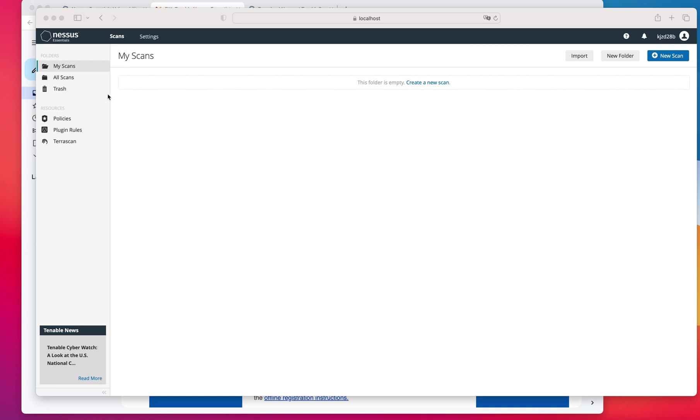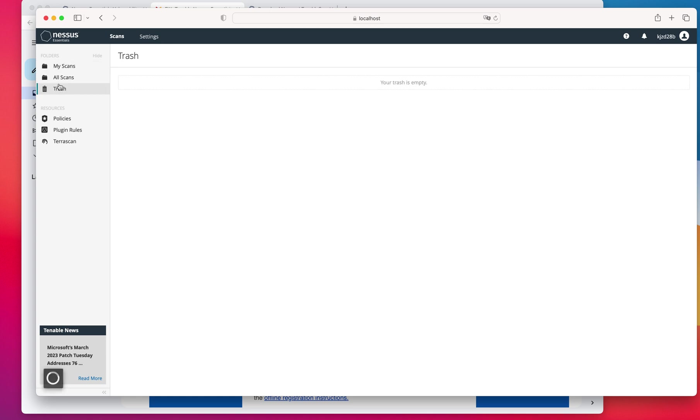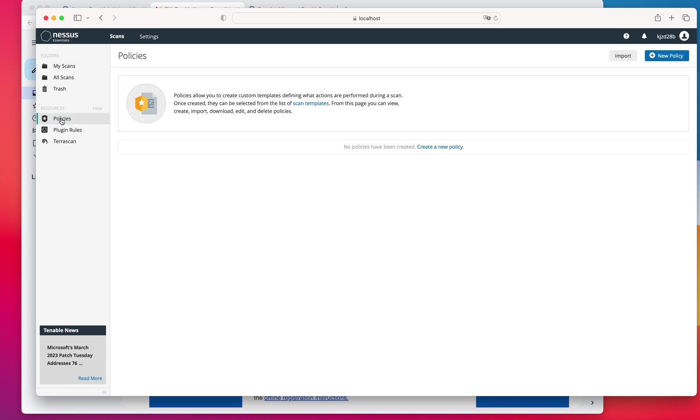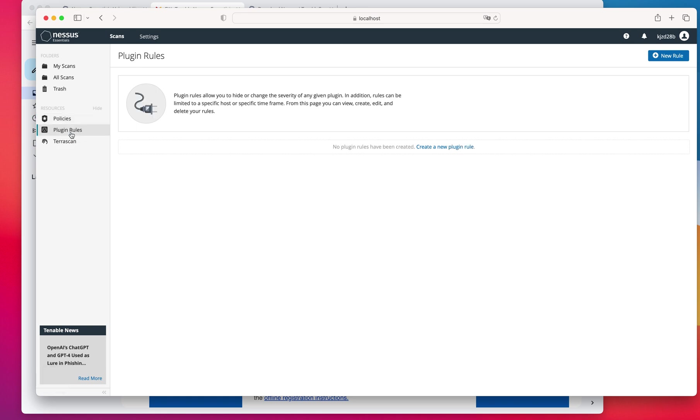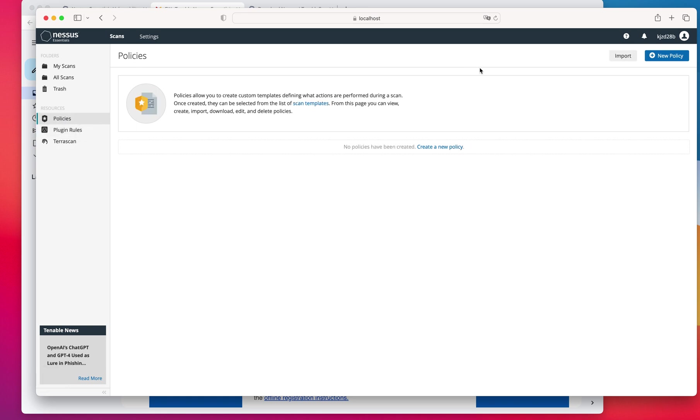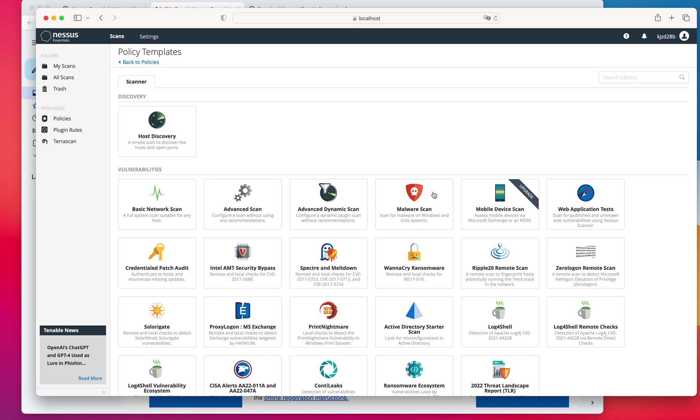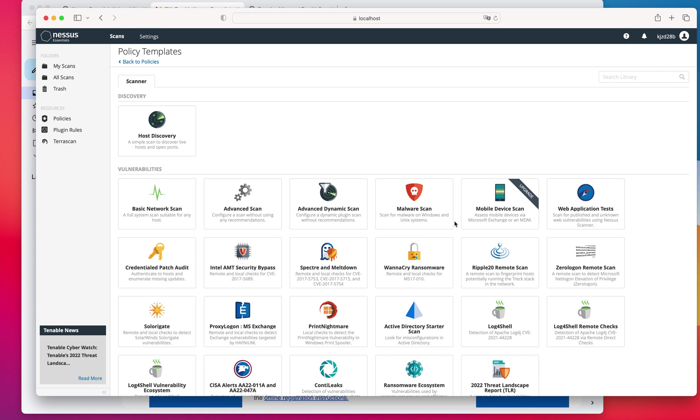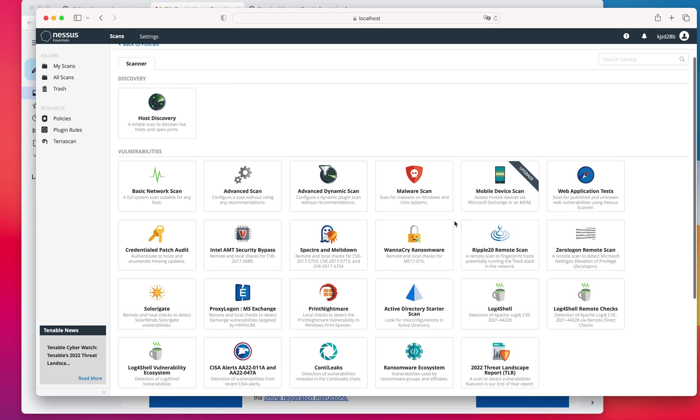your options are limited with Nessus Essentials. This is your main screen. You have the folders where you can create and save your scans in. You have a couple of policies that you can use for your system. You have the plugins. If you come here and you create a new policy, you'll be able to select them. From here, as you could see, you have predetermined or preconfigured policies that you can use to scan for specifics in your network instead of just doing a broad scan, which is going to take longer.